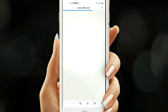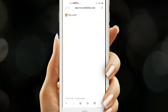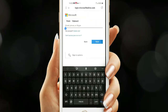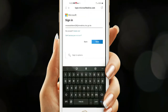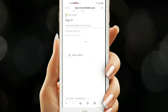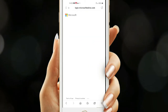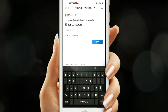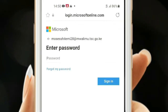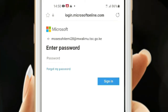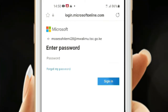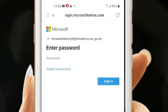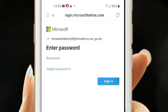You'll be at office.com. Enter your email address and click Next. You'll be asked to enter the password. In this case I've forgotten my password, so I'll hit the Forgot My Password link.